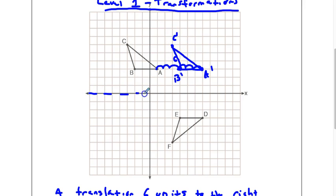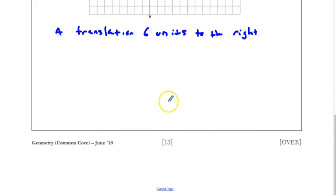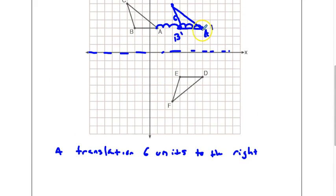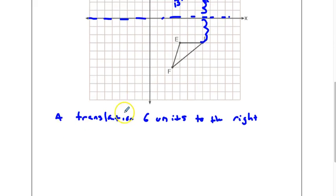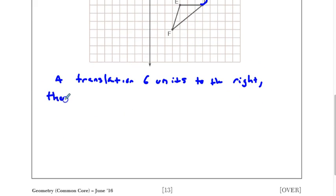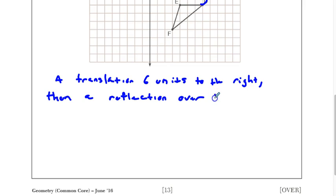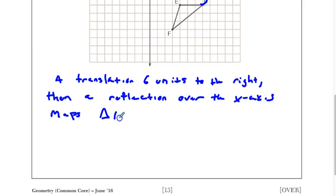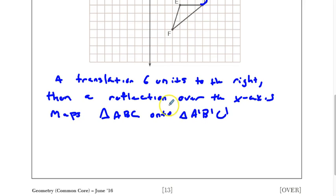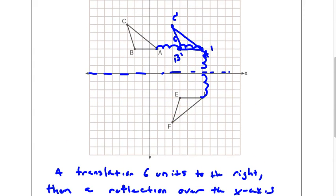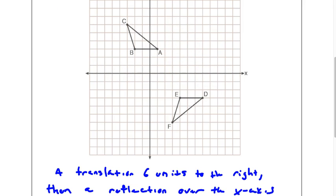My next move is going to be to do a reflection over the x-axis. That would map them perfectly onto each other, because A is 3 units from the x-axis and D is 3 units from the x-axis — this is perfectly in the middle, it's a line of symmetry. So a reflection over the x-axis maps triangle ABC onto triangle A prime, B prime, C prime. Now, this is not the only way to do it — there's probably an infinite amount of ways to do this transformation. I'm just going to show you one more that I've seen students do.